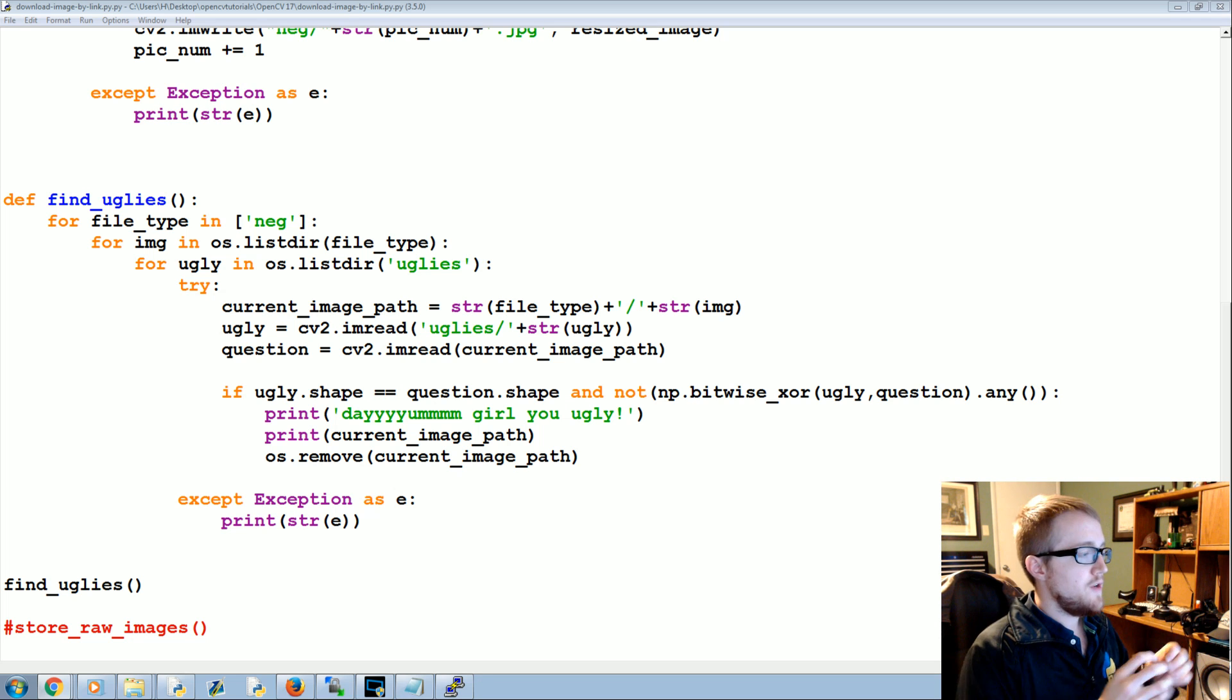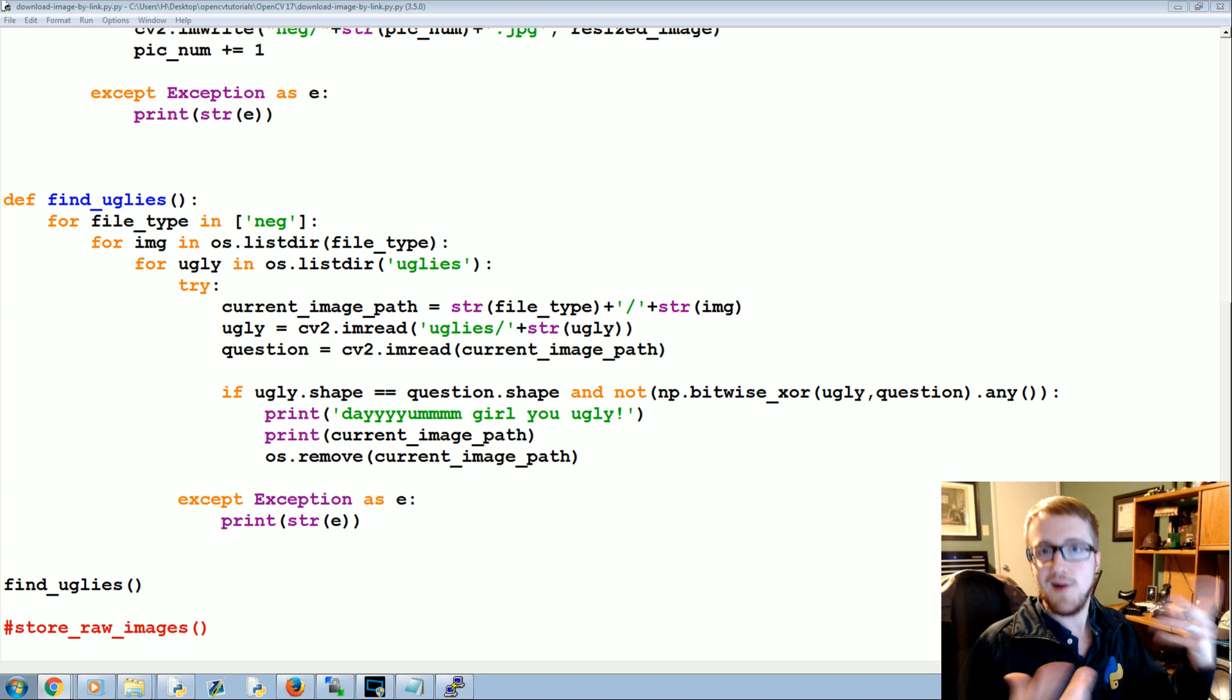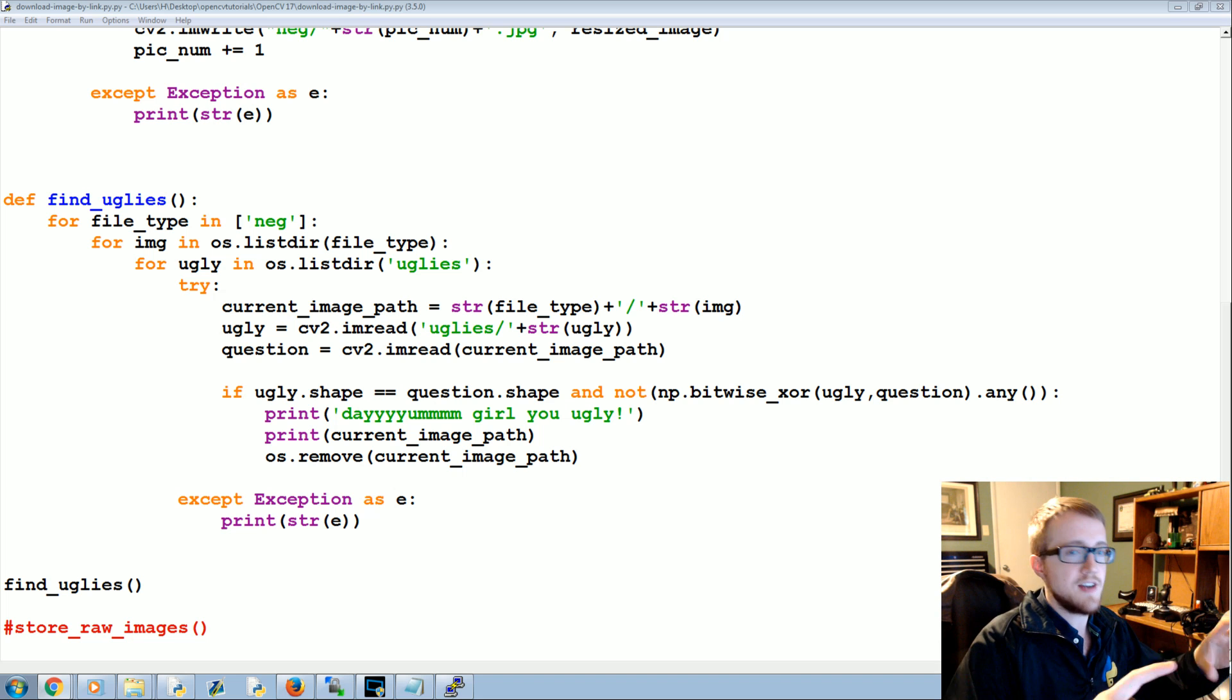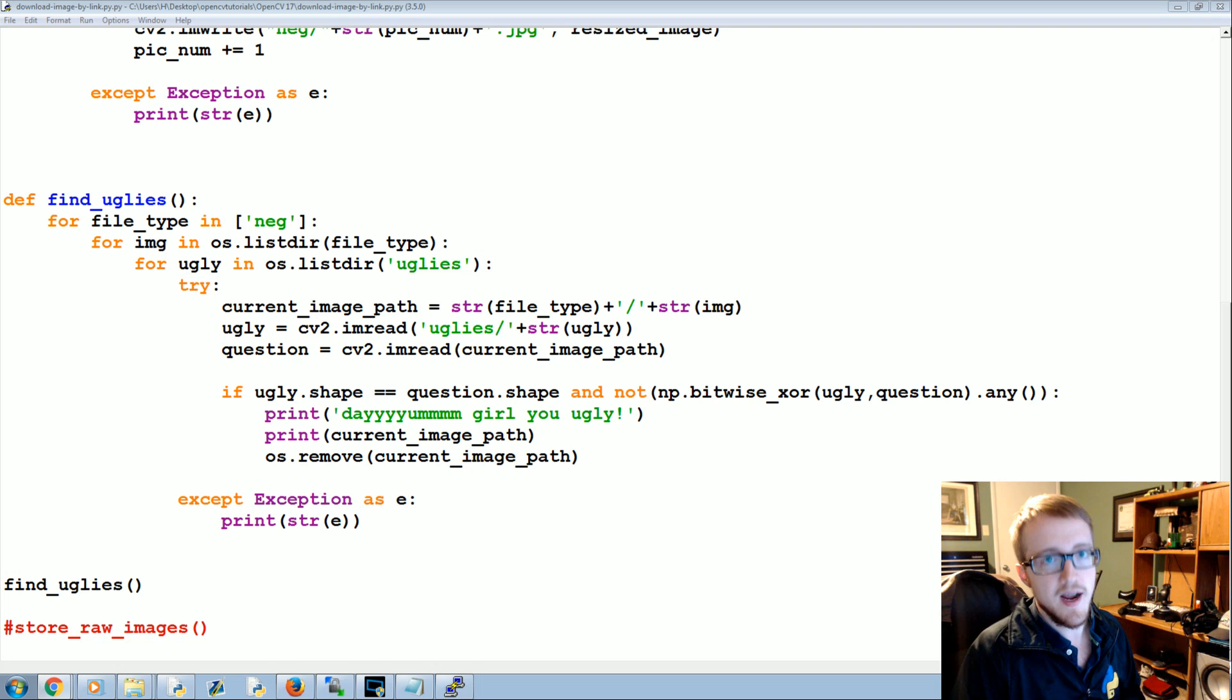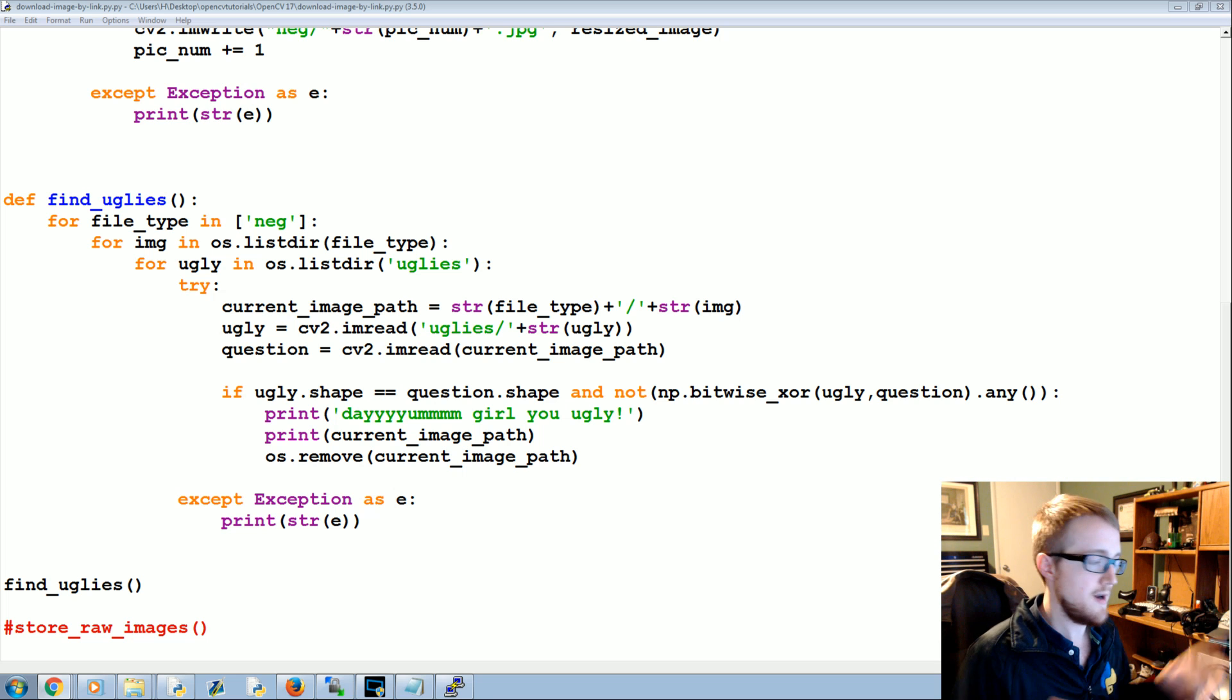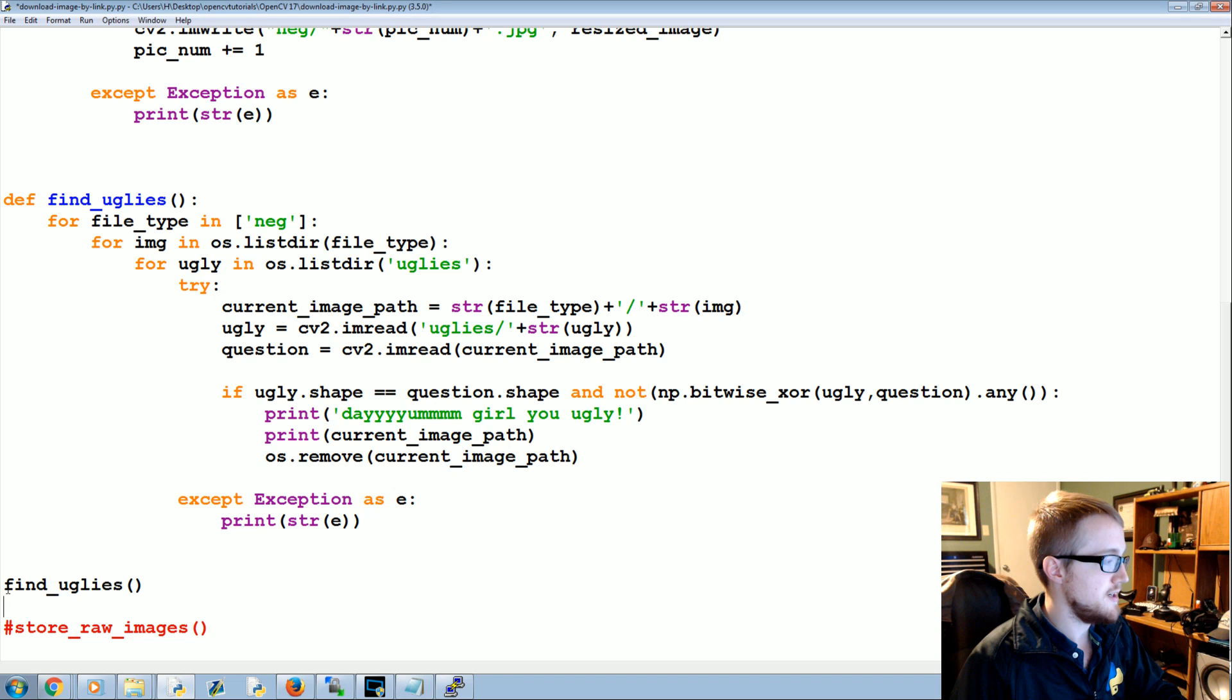If you're using the create samples where you just need like one positive image and then we're going to use OpenCV to create all our images, if you're just doing that, that create samples function is actually going to create your positive images description file, which is very kind of them because that's the most annoying one to create. But it does not create your negative images file. I wish it did, but it does not.